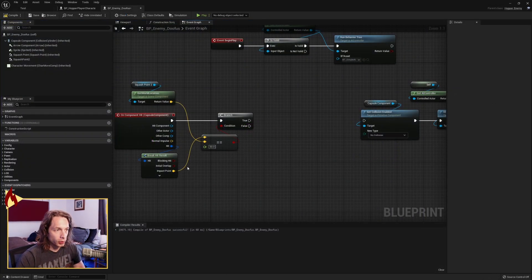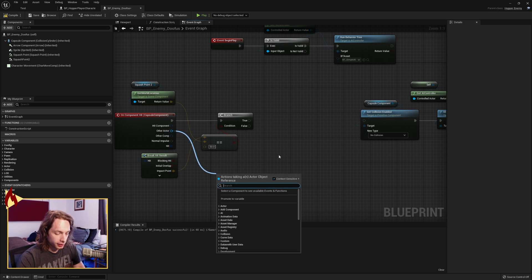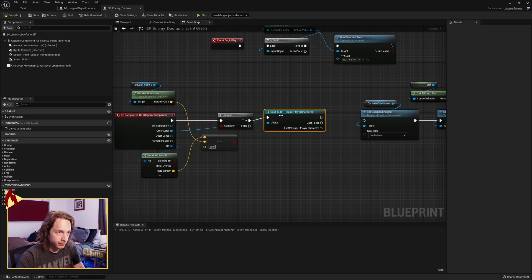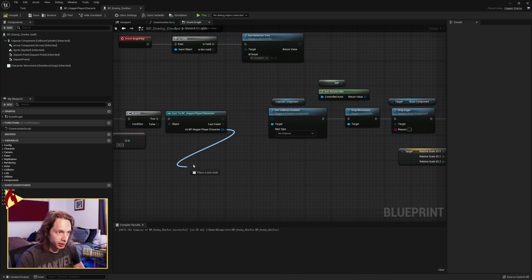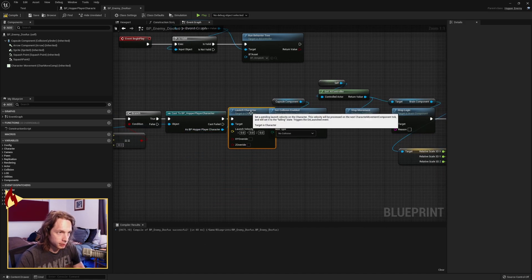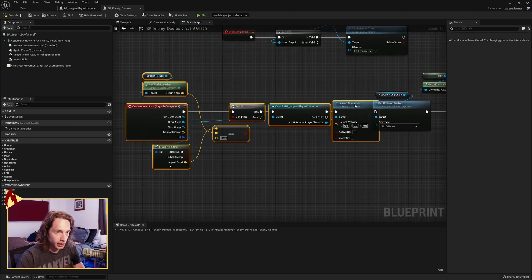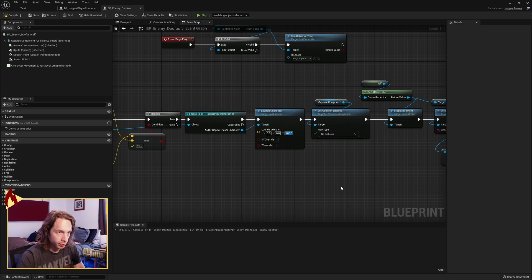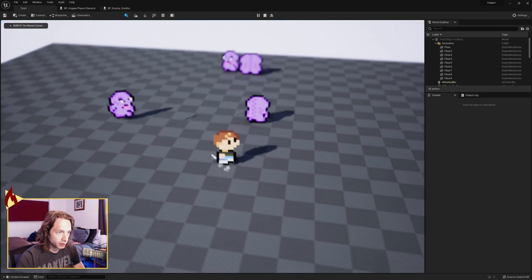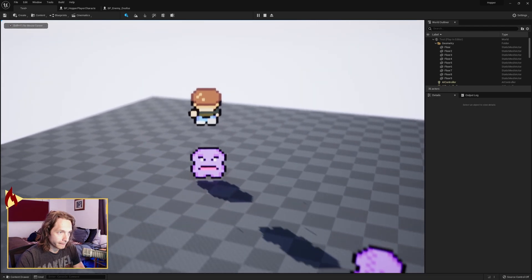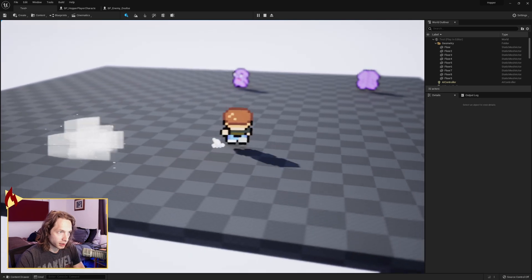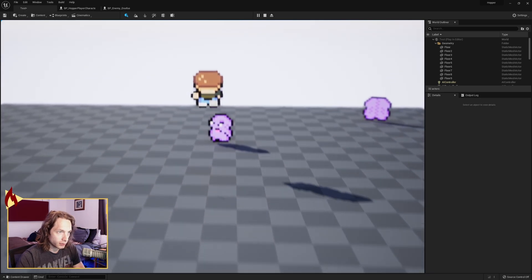One thing you could add to make this more interesting: grab the other actor, cast to your player character off the true, and as the player character, look for launch character. We're going to launch upwards by about 400. That will give us a little pop off of the bad guy when we jump on him.